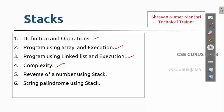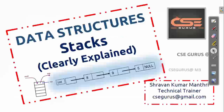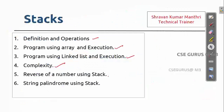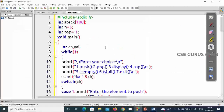In the previous videos we covered definitions, operations, programs using arrays, execution, linked lists, and complexity. Now we'll do two things: reverse of a number using a stack, and string palindrome using a stack. Hello everyone, welcome to our channel CSC Gurus. We'll see the reverse of a number program using a stack — we learned about stack, so we'll try to apply that concept here using the stack implementation we already built.